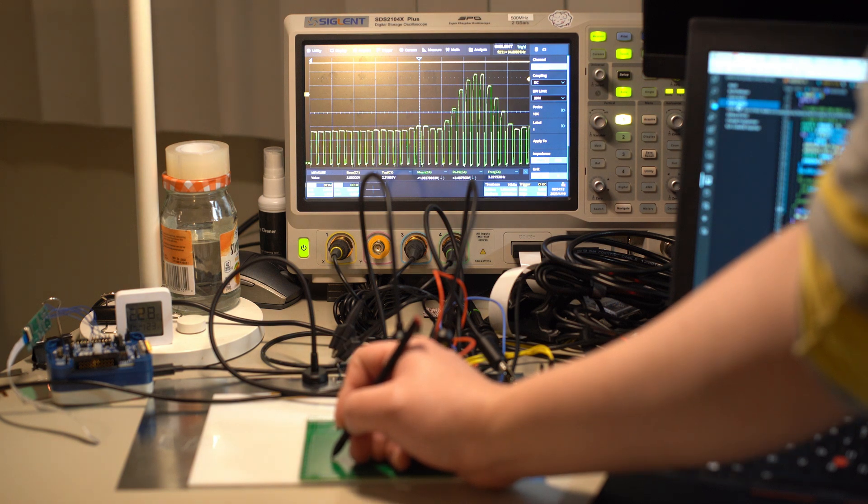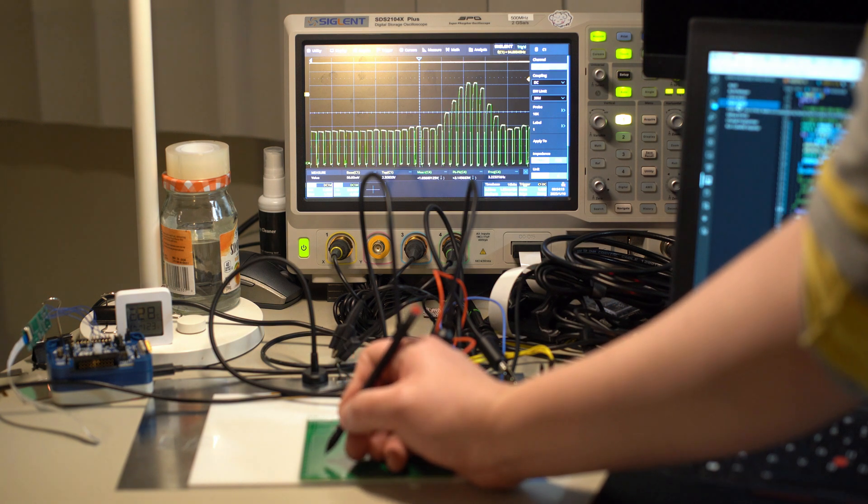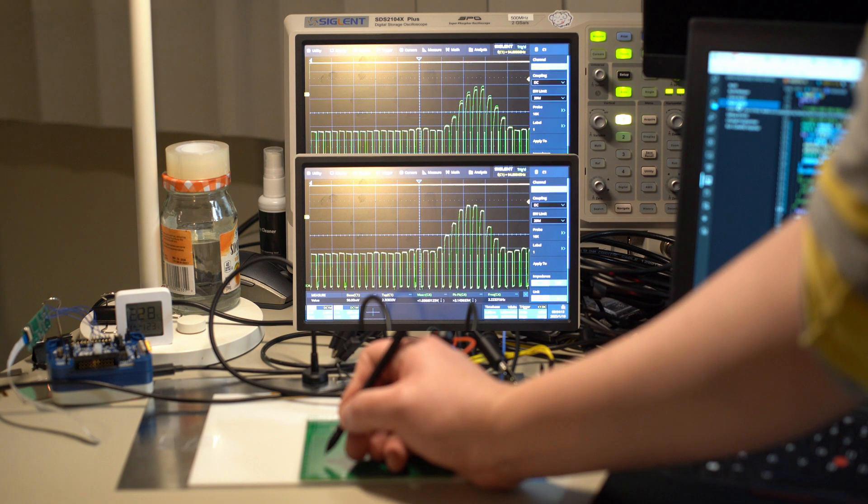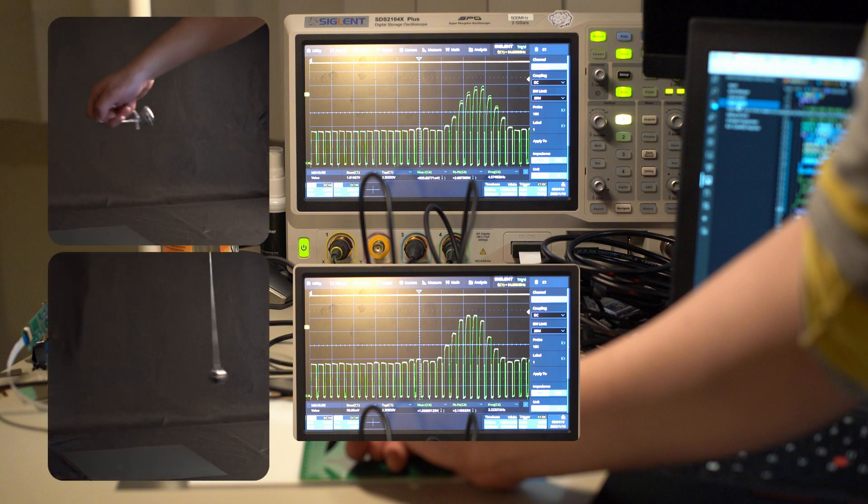If I press down on the pen, the peak shifts to the left, much like a pendulum whose length changes with pressure.